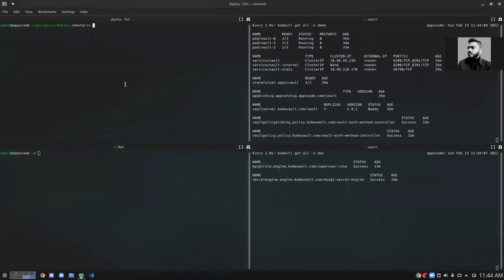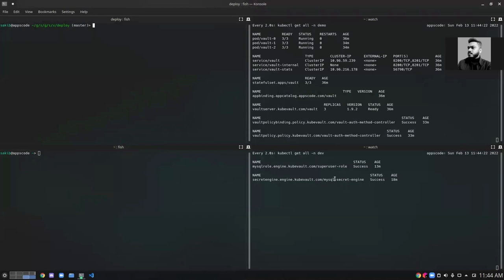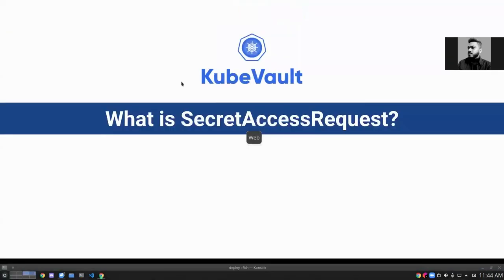To use the SecretAccessRequest, you must have already created a secret engine role and a secret engine. I've created a MySQL secret engine and a role called superuser-role. Under that, I want to create a SecretAccessRequest.